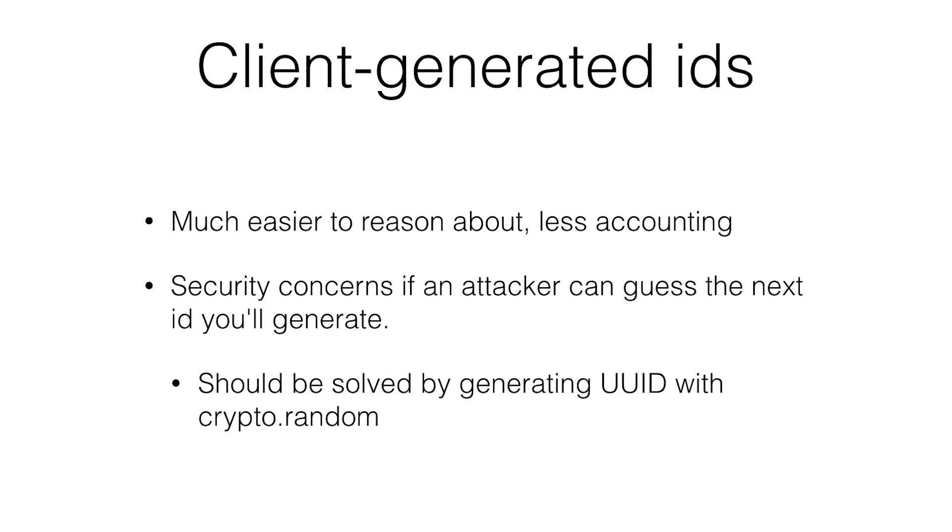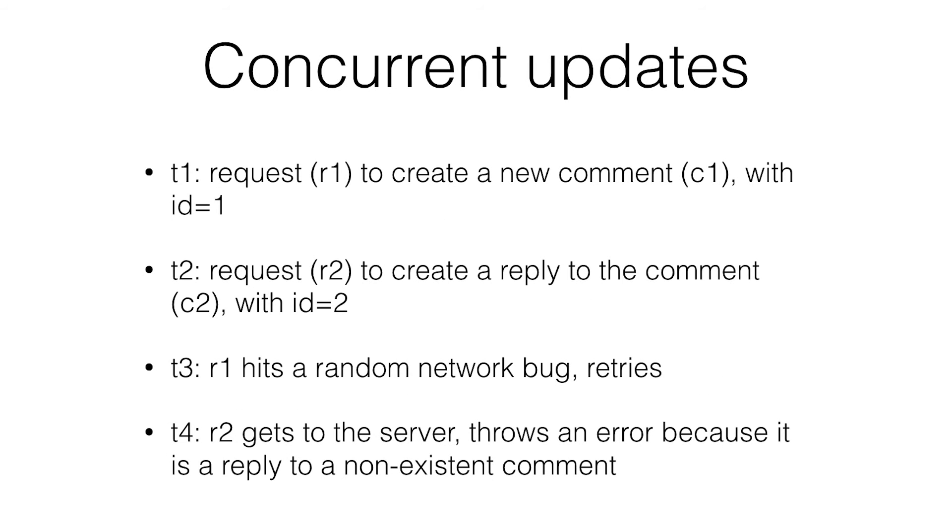You can also send down batches of IDs for the client. But that kind of gets a little hairy, hard to reason about also.